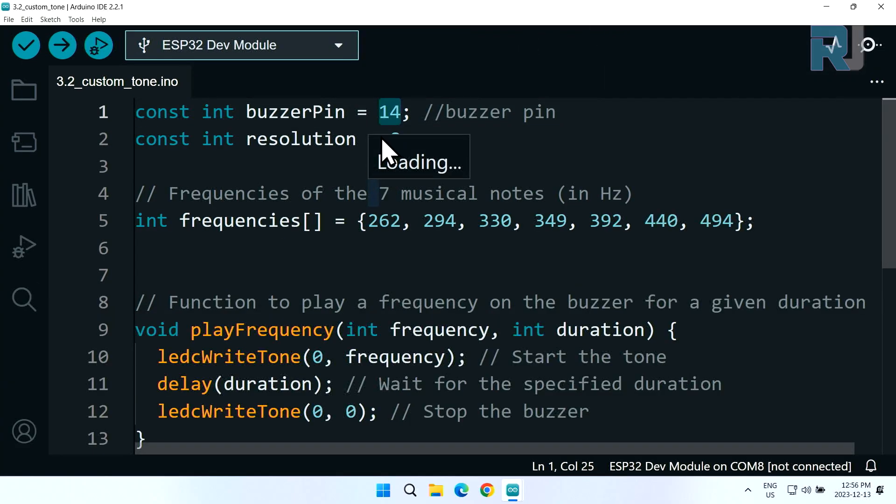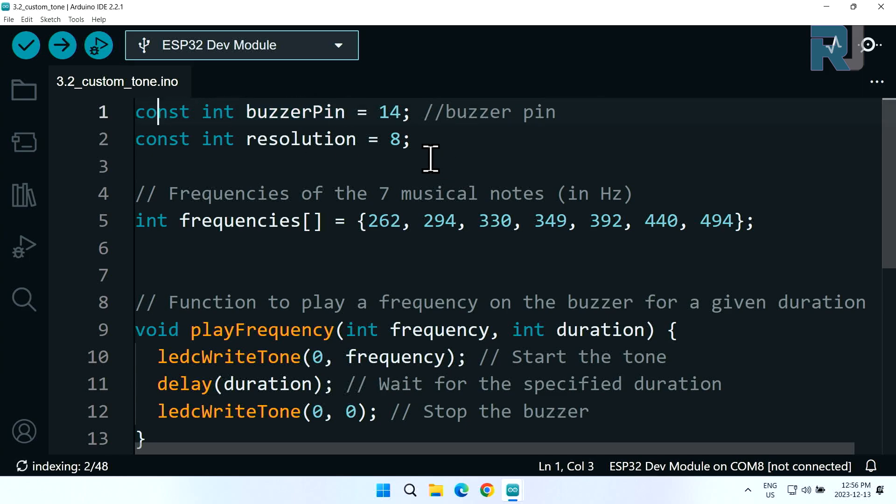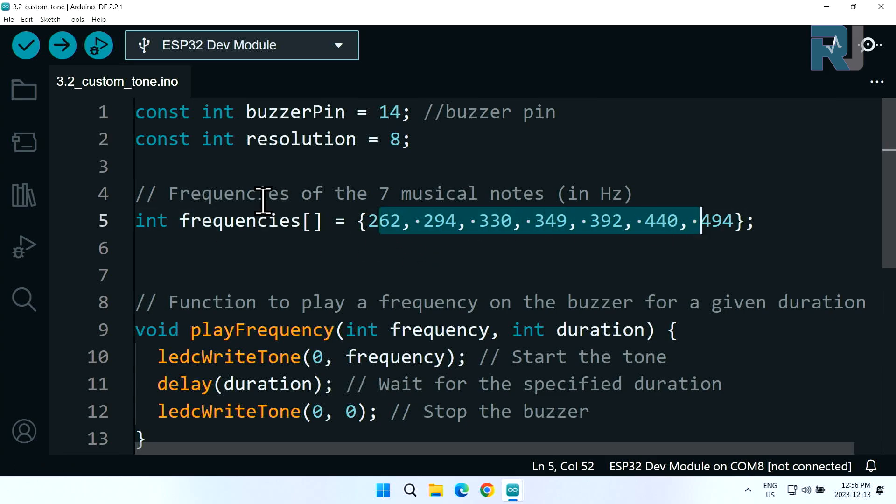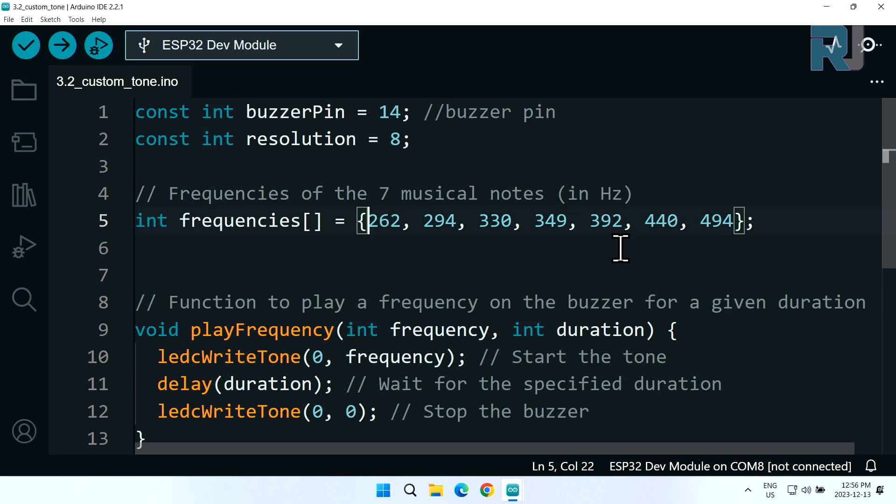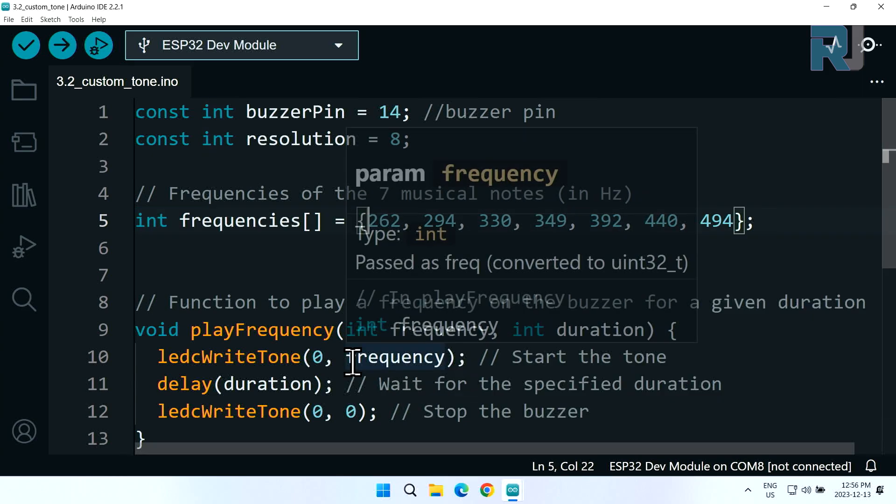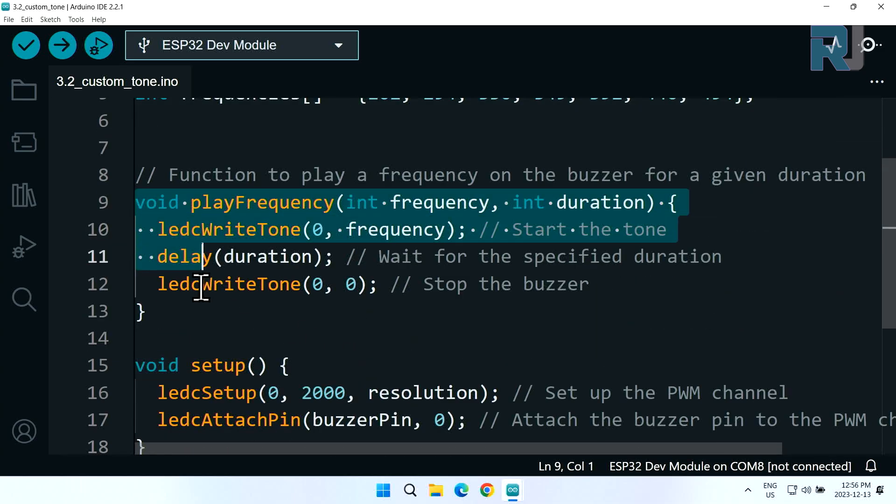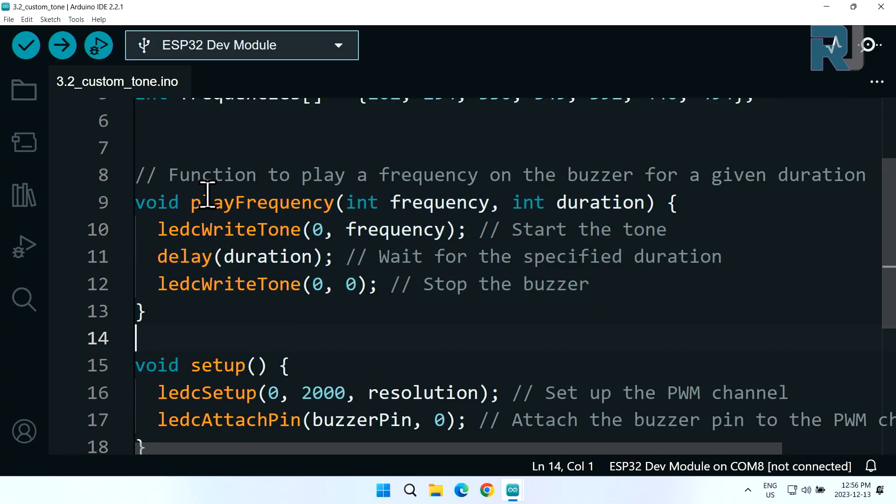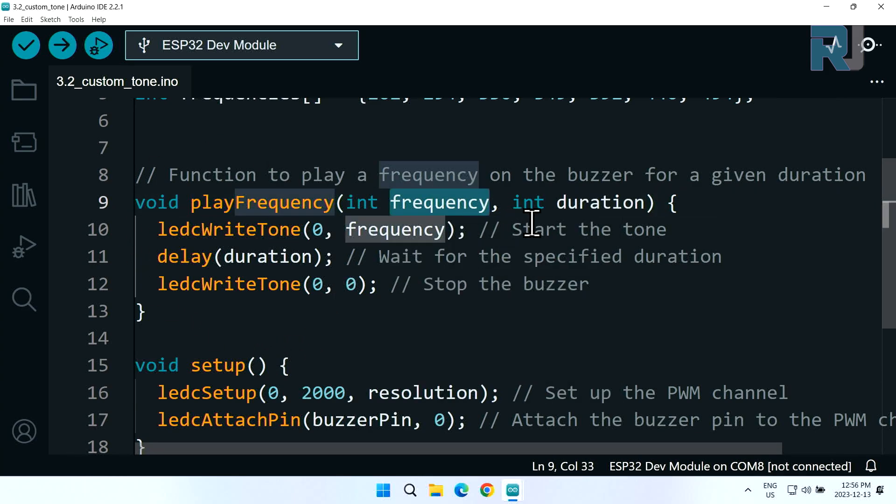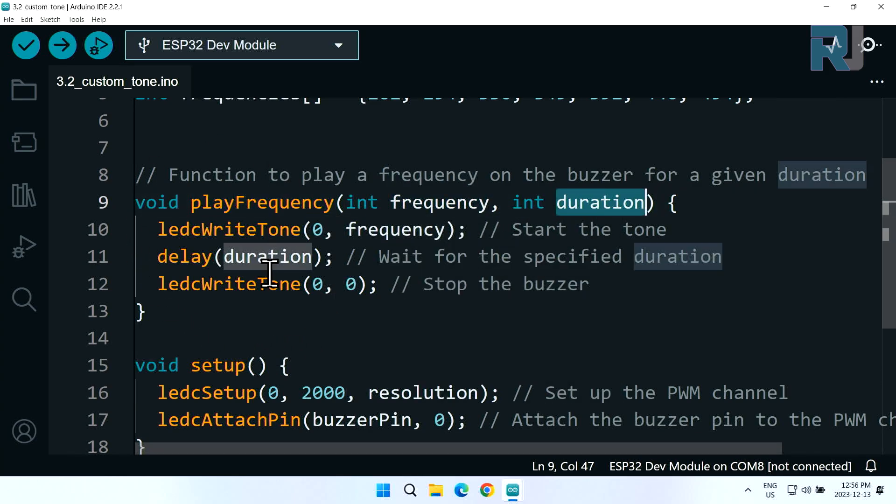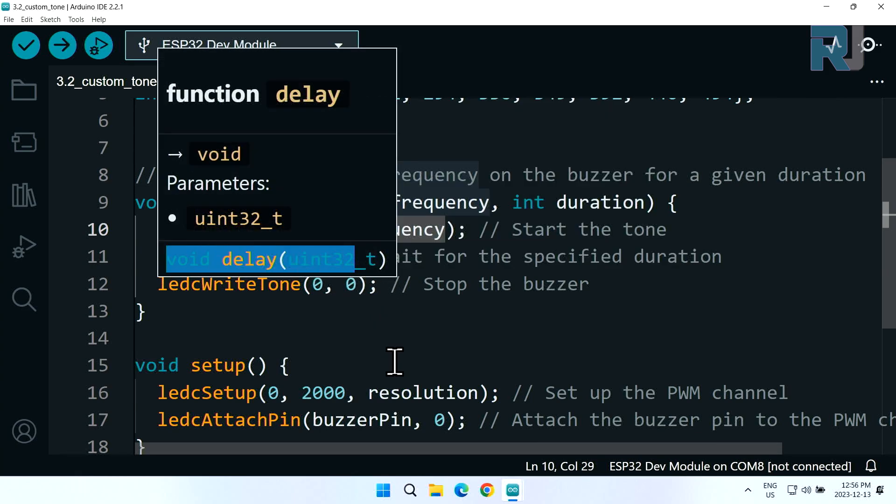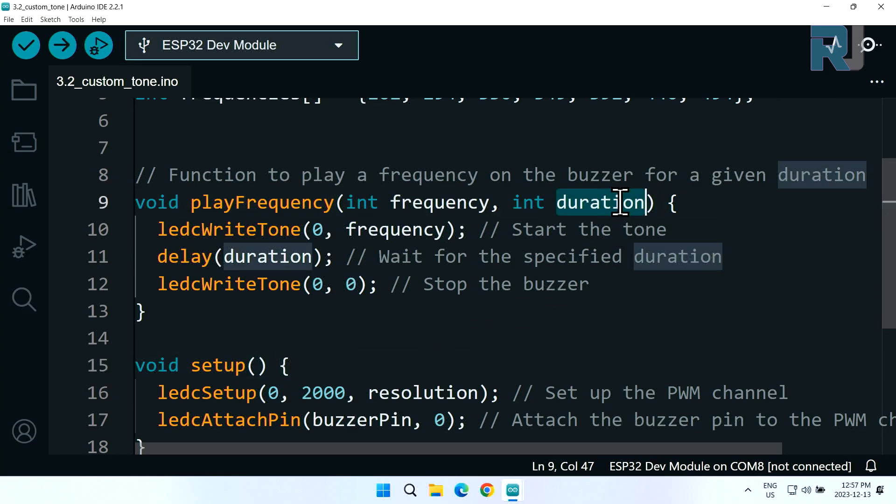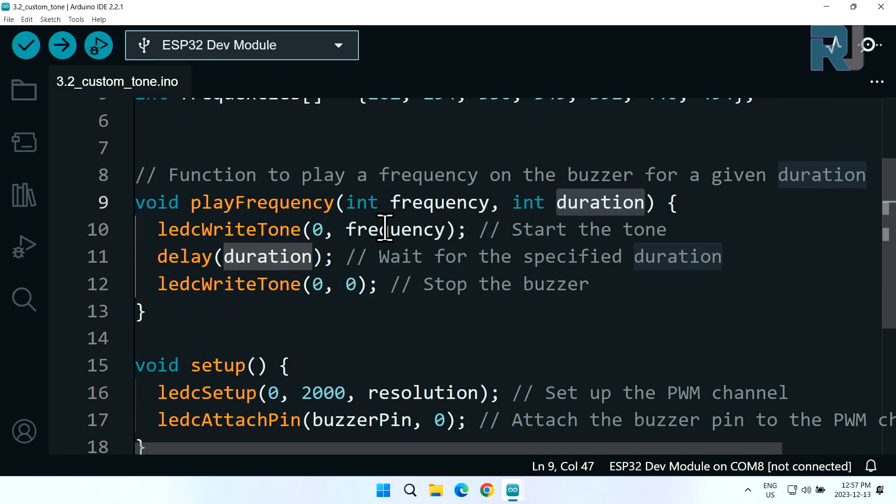Compared with the previous lesson, we have defined the buzzer pin as an integer constant, then set the resolution for the pulse width modulation signal to 8 bit. We are creating these frequencies - this is an array with multiple values of type integer. These are our frequencies for some kind of musical note. This is a function that when you call play frequency it will run. It has two parameters: frequency and duration. It gets the frequency using ledc write tone on channel zero over the frequency, then sends the duration delay and sets it back to zero to stop.